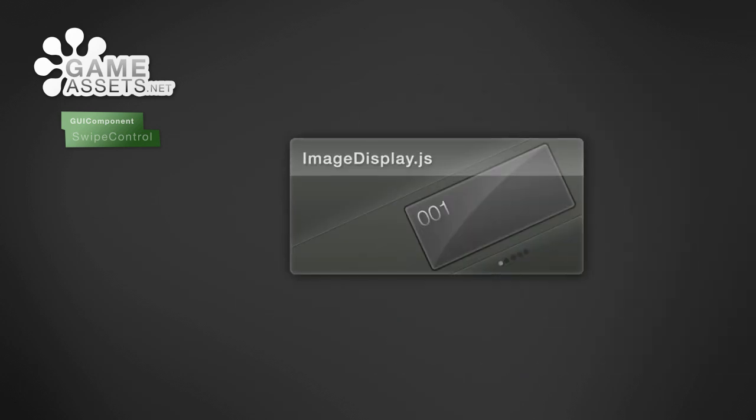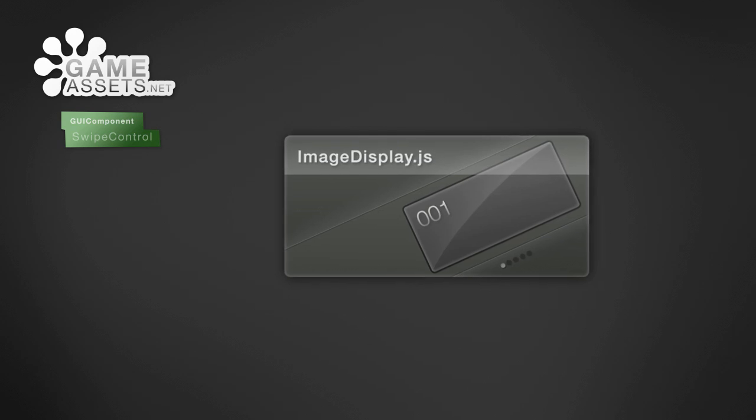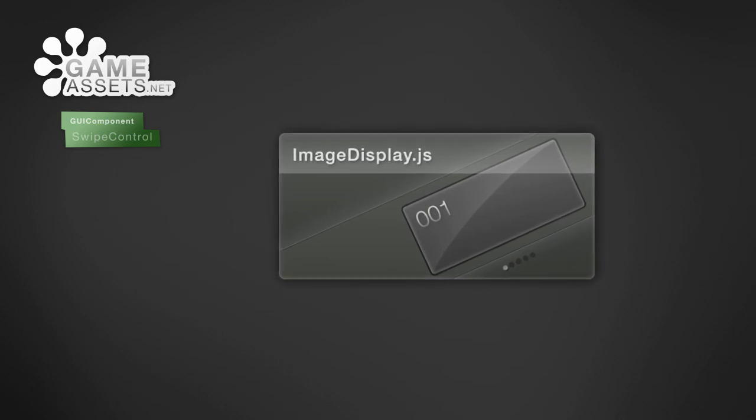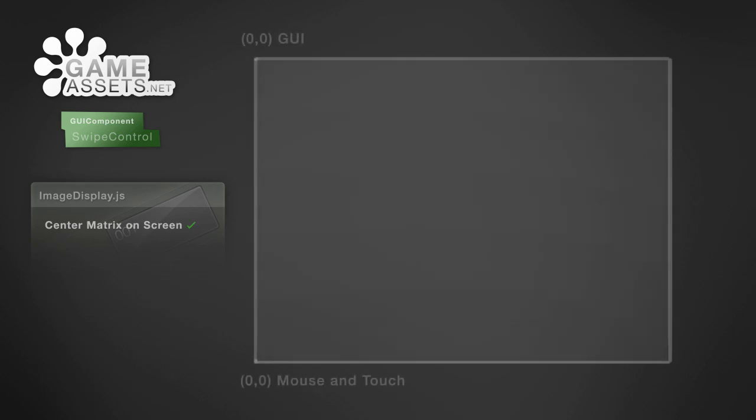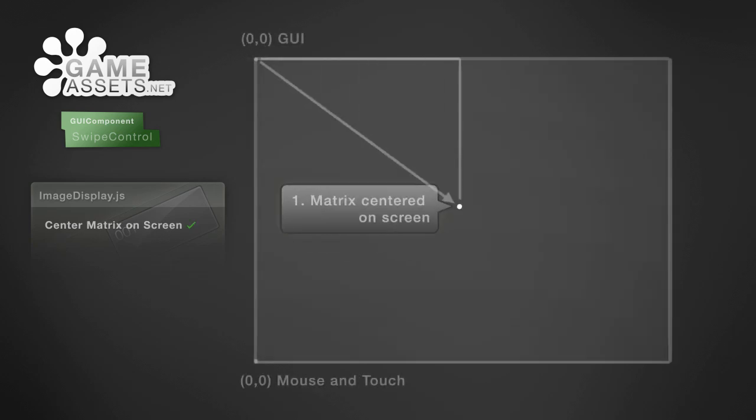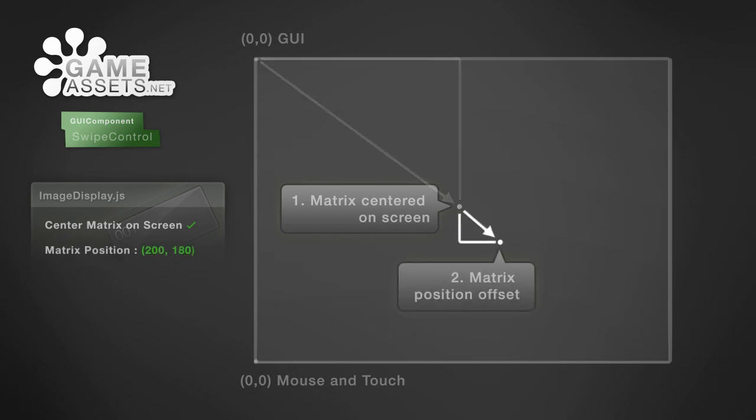Here's an example. Let's position a set of images with our image display script. If center matrix on screen is checked, the center position will be calculated automatically and the matrix position offset will be added relative to this point. The images will be centered at this position and displayed at the natural width and height.